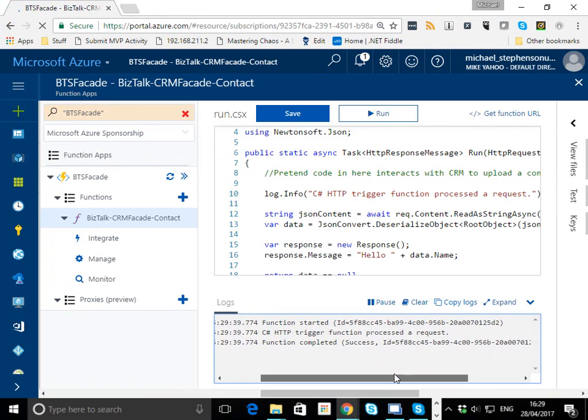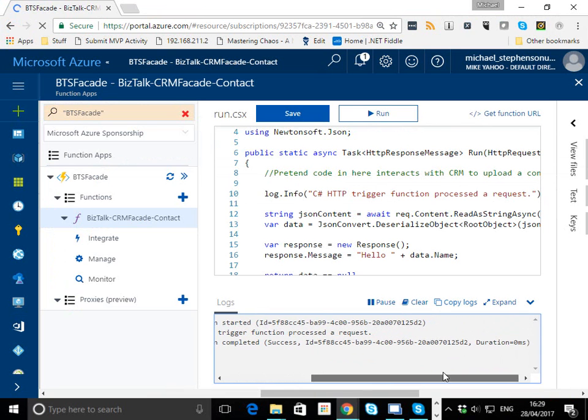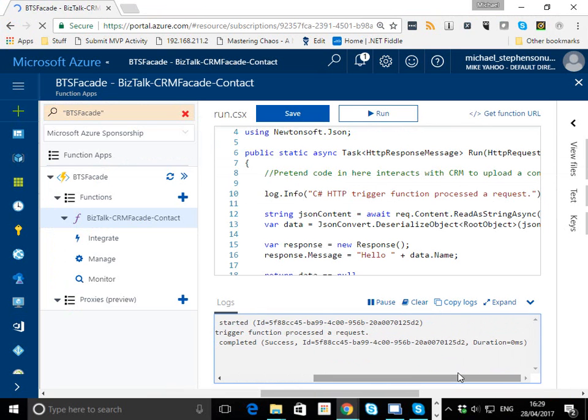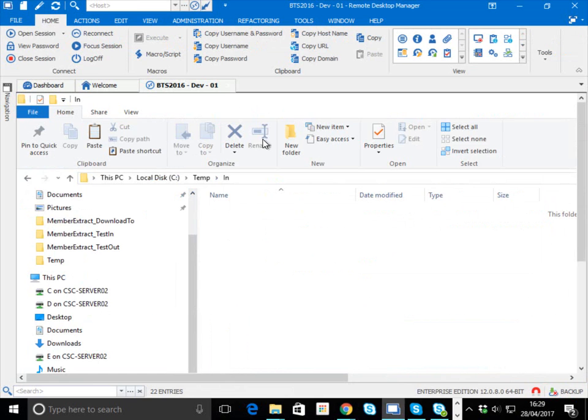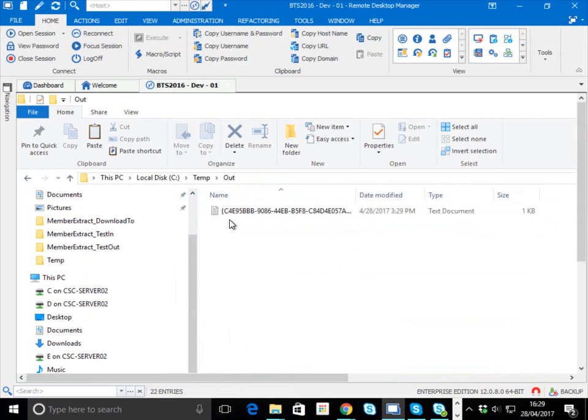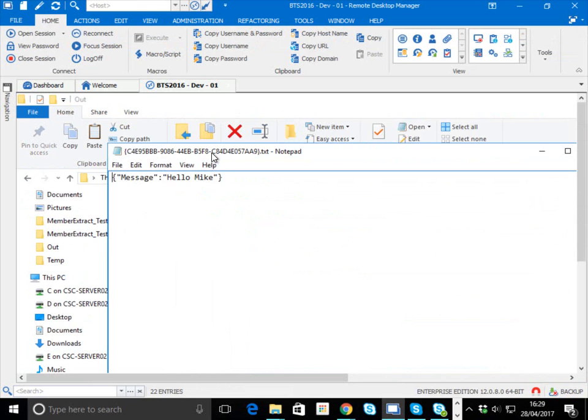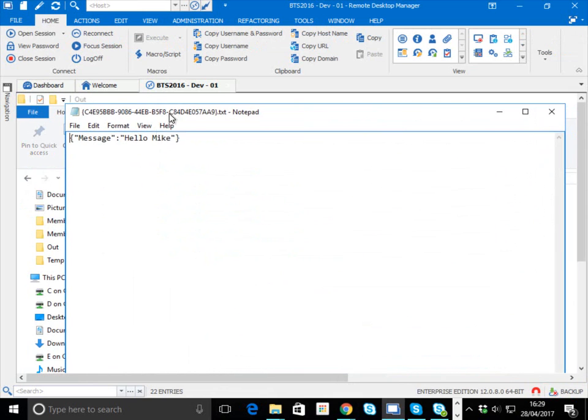We drop that into the in folder, BizTalk picks it up, the function gets called. We can see a little bit of logging information here about the function getting called. Back on the BizTalk box, the output folder now contains the response message that came back from the function.